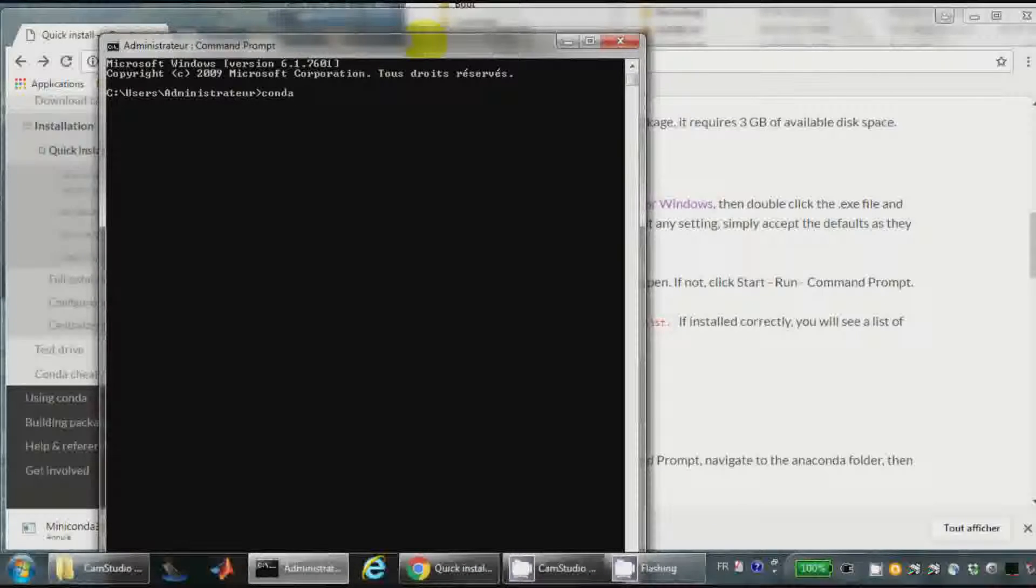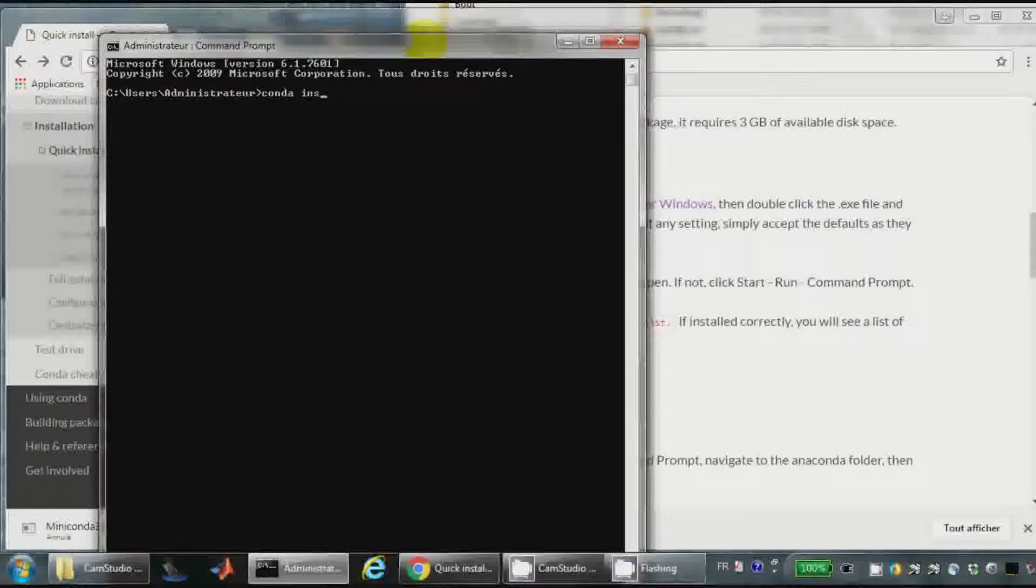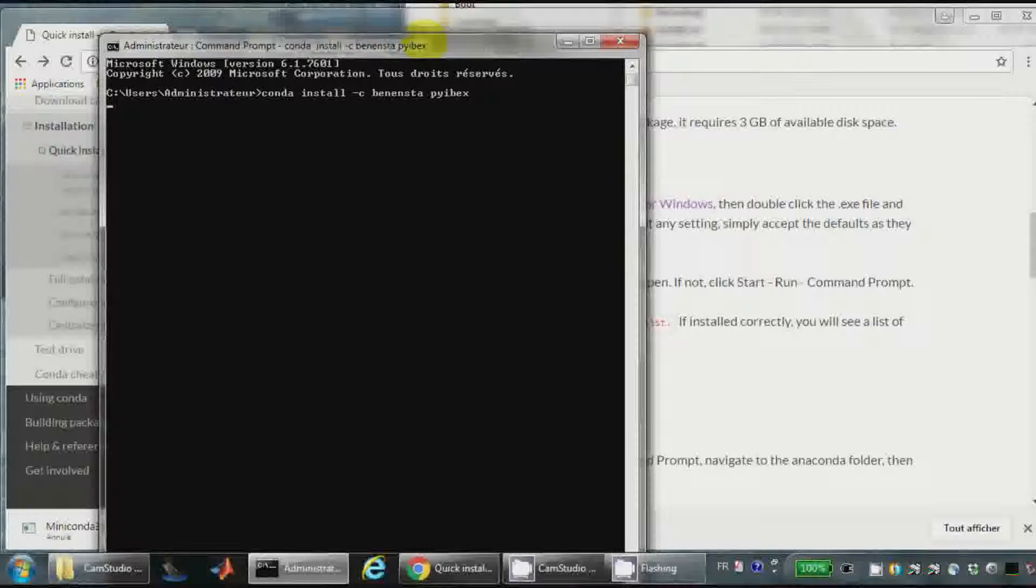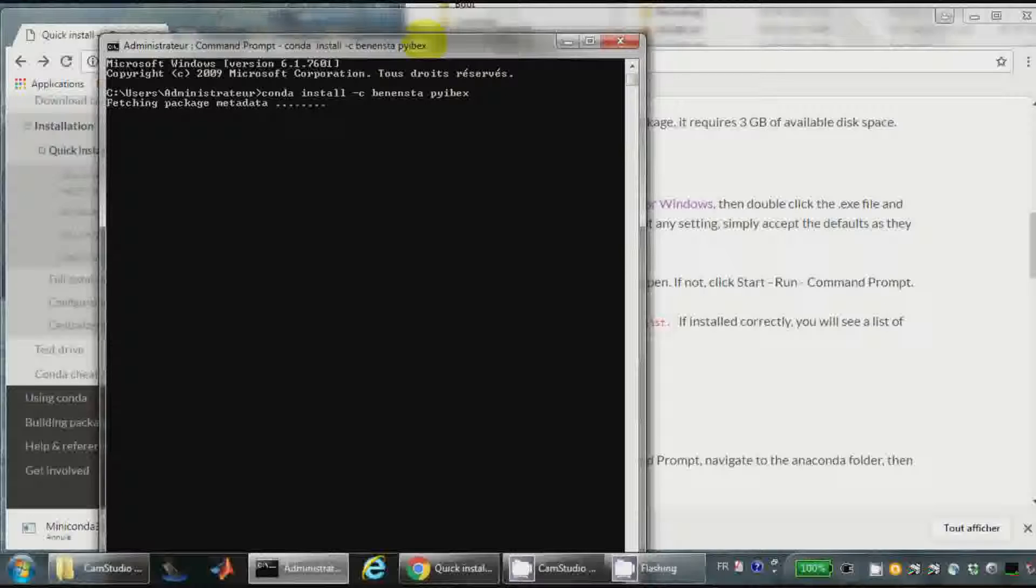Conda install Ibex, PyBex. So it is conda install -c bensta. Because it is made by Benoit Desrochers from Ensta Bretagne. So bensta and pybex. Yes. So the installation starts.